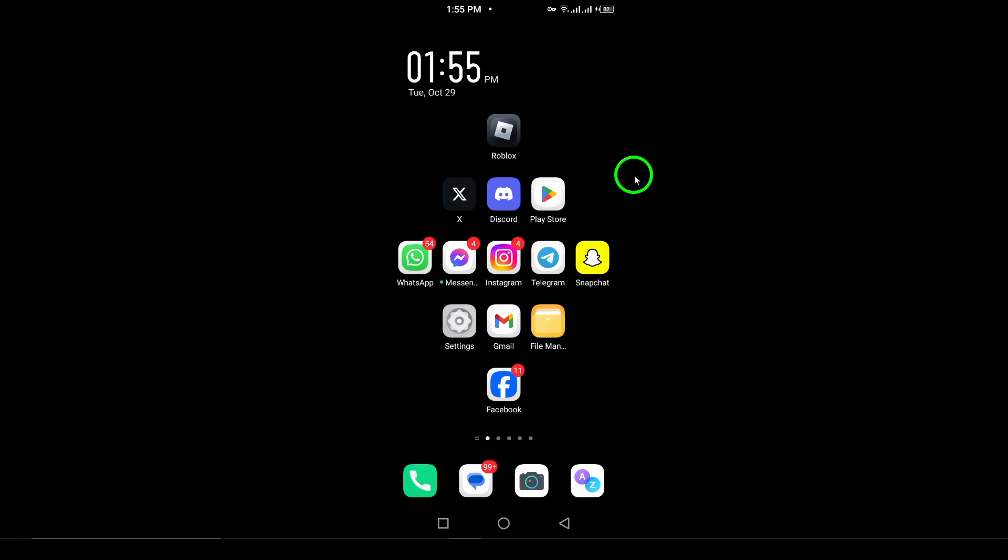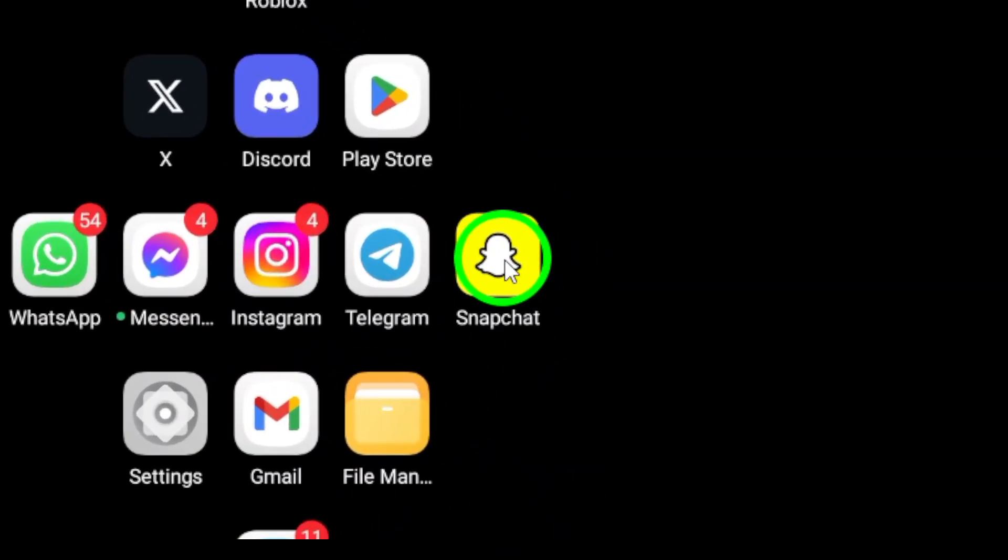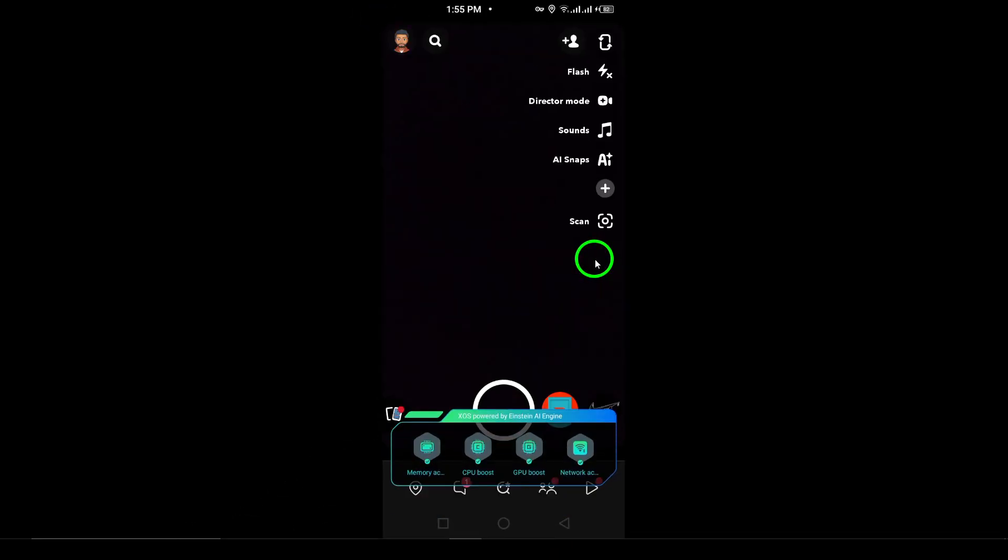Let's get started with the steps. First, open the Snapchat app on your Android device. Once you've launched the app, you'll find yourself on the camera screen, ready to snap away.